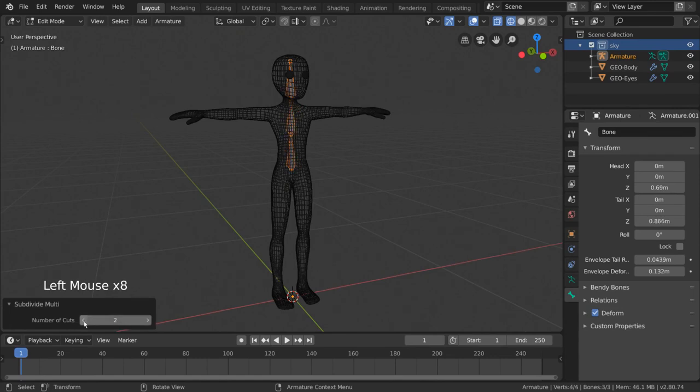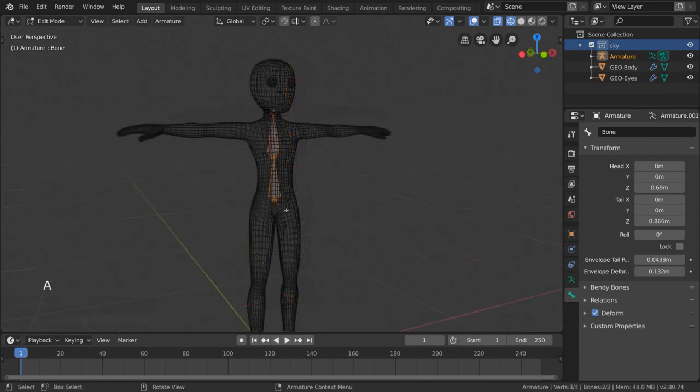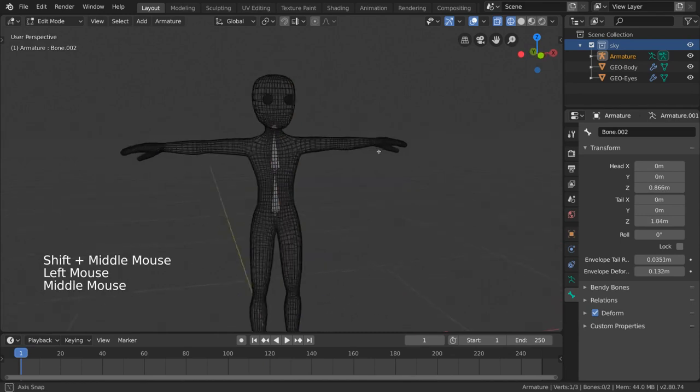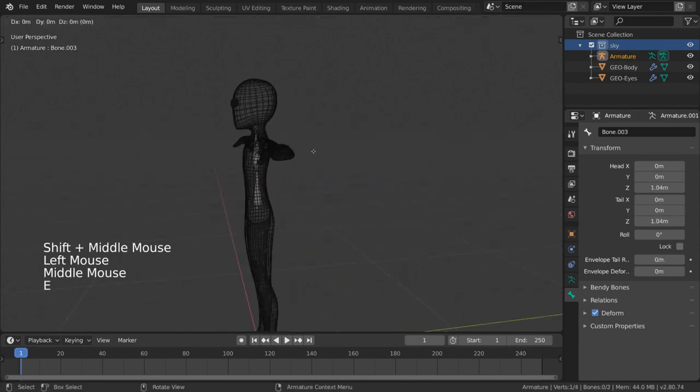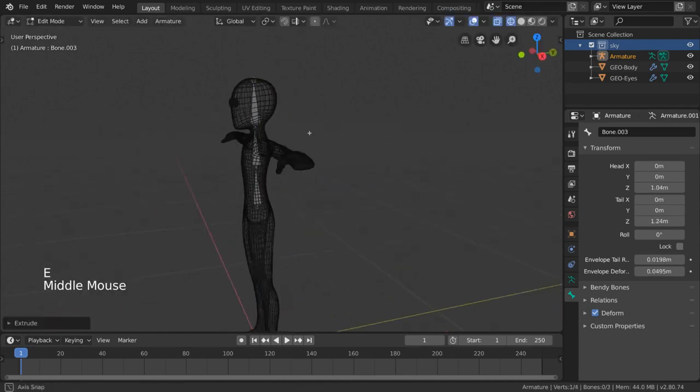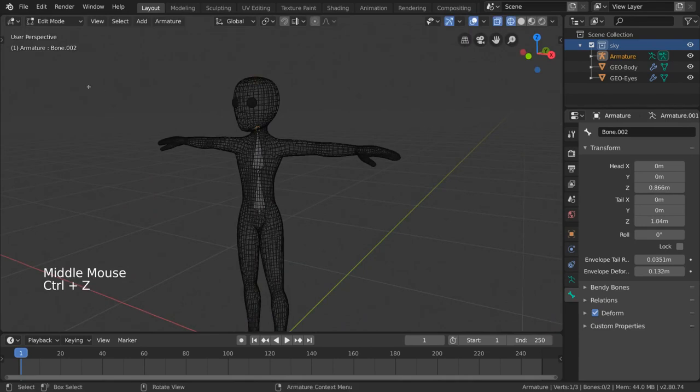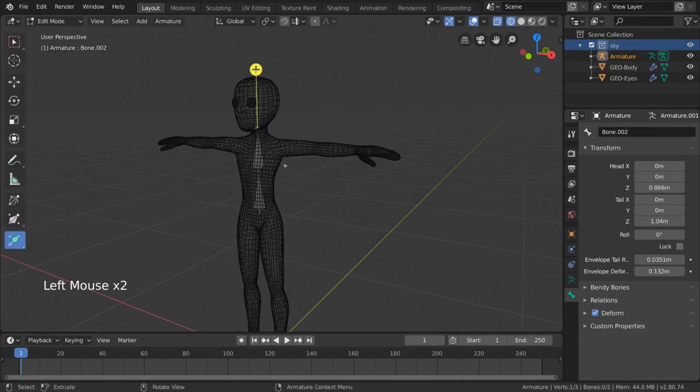But you can also extrude new bones from existing bones by using the Extrude tool. This can be found in the left hand side quick tools menu in the same way the Extrude tool is used on meshes.